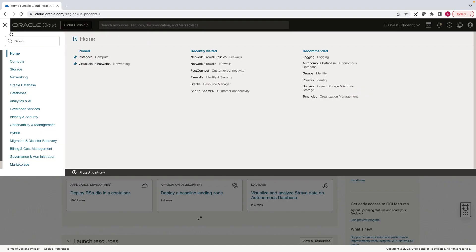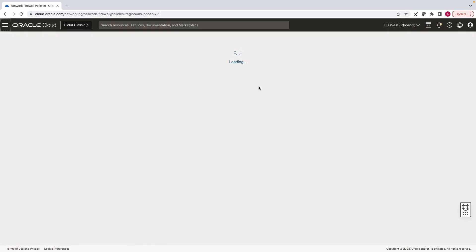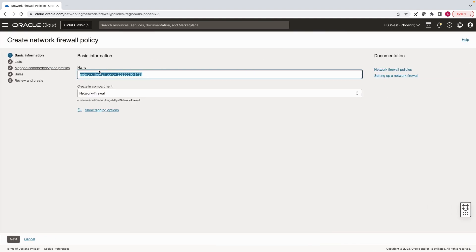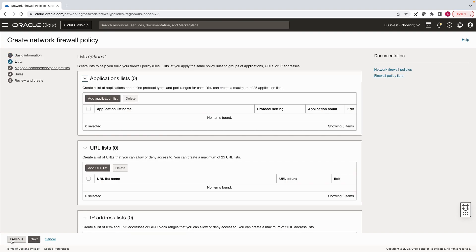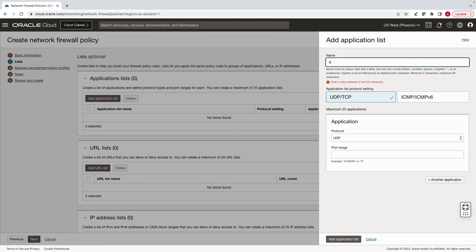Under identity and security, click on network firewall policies. Let's create a new one. Click on add application list. Since we will be using HTTP, select TCP and port 80.